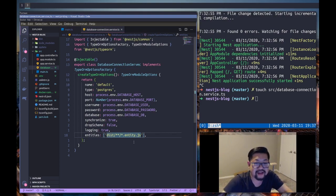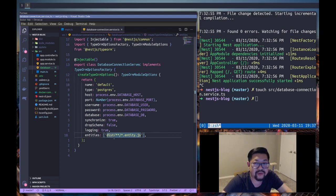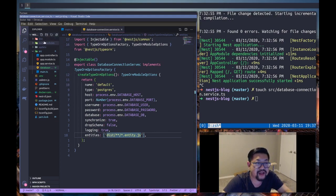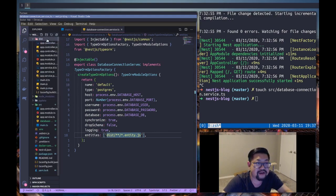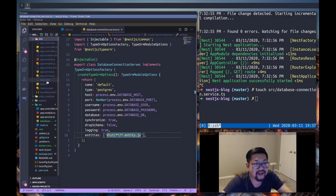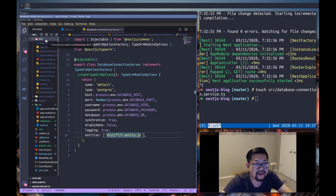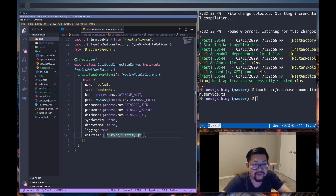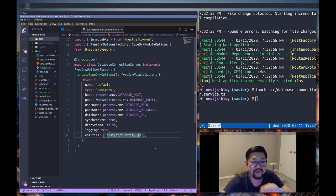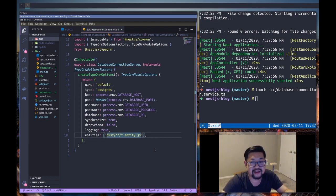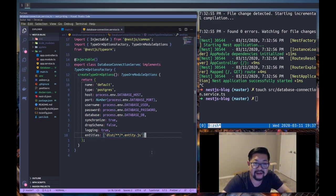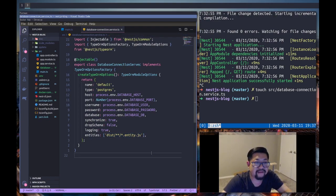instead of the TypeScript itself. So when the server is running, it creates a build here and all of these files are what's actually being run. So for the entities, we actually want to look at those files and not the source TypeScript files.